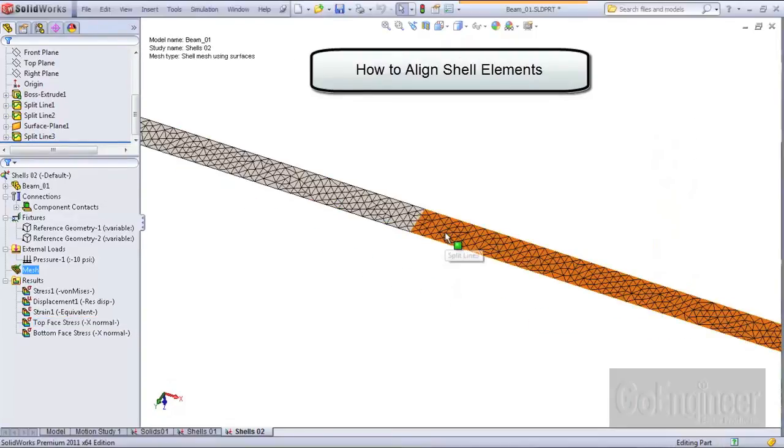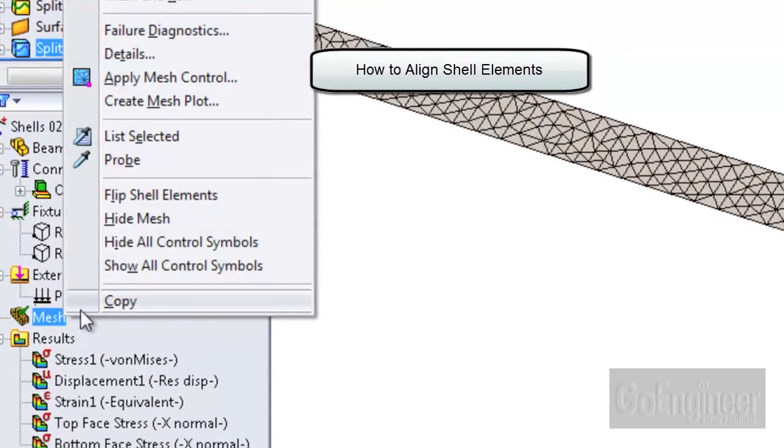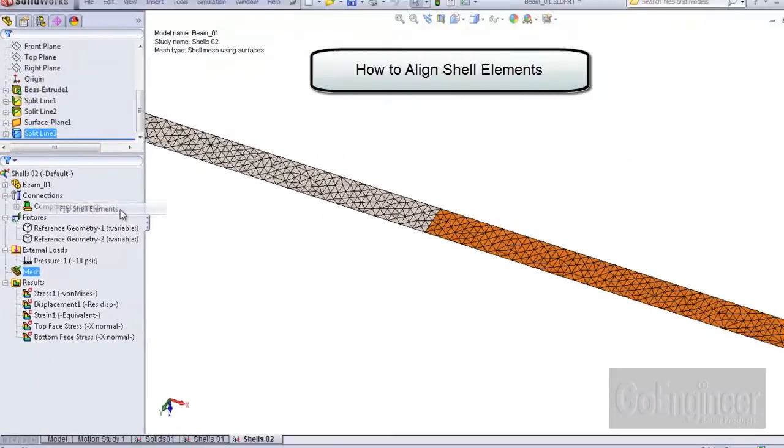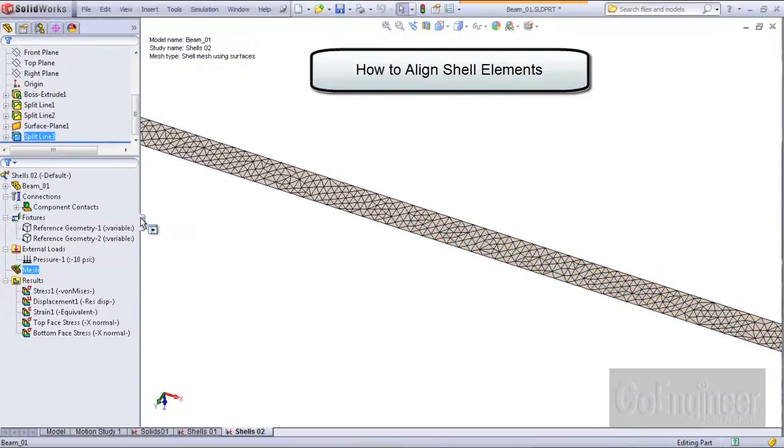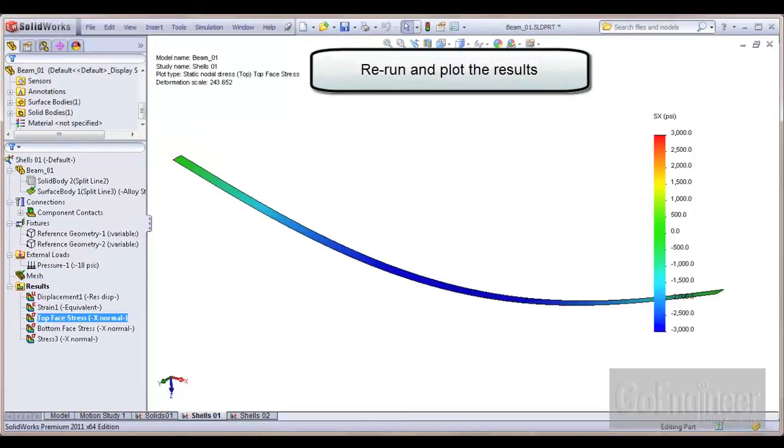You can pre-select a face, then from a right-click menu on the mesh icon choose the flip command. At this point you'll need to re-run the analysis and plot the results again.